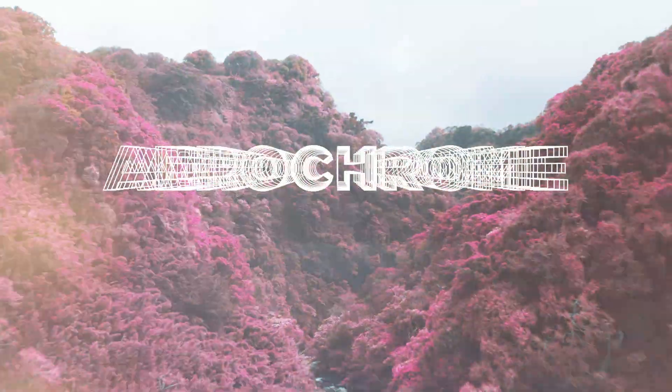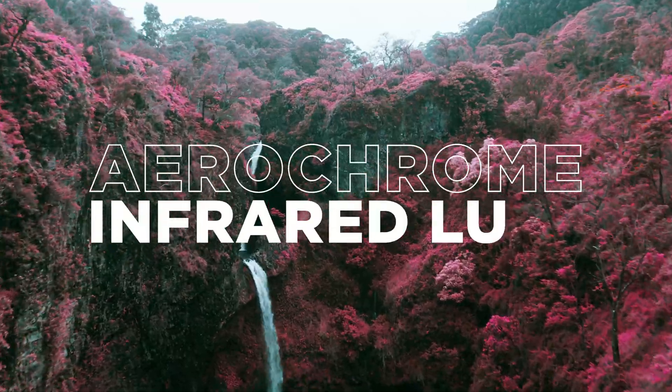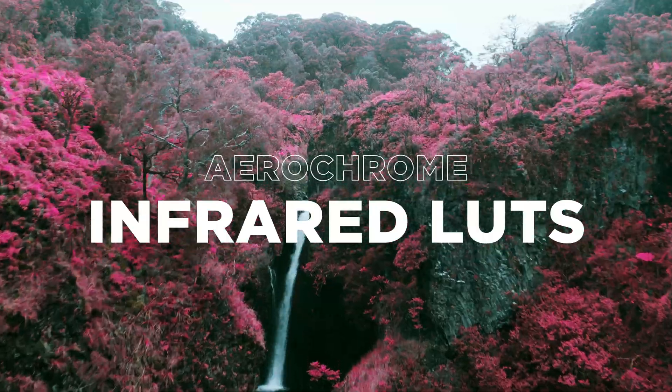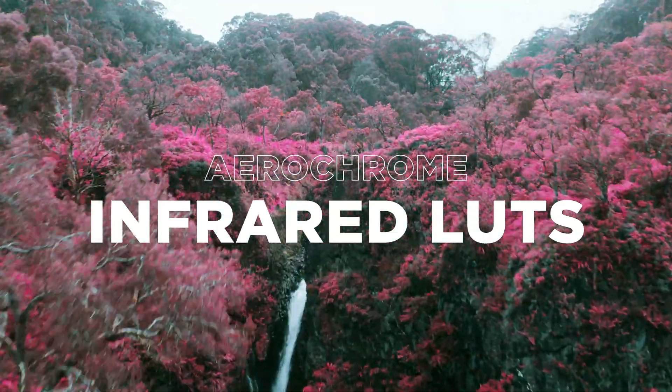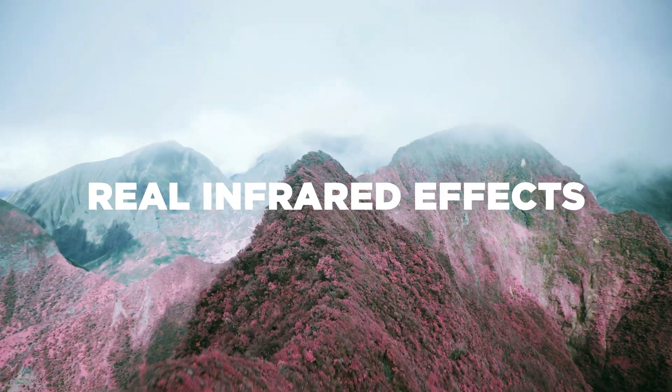Hey everyone, here's a look at Aerochrome Infrared LUTs Pack. Revolutionize your imagery instantly and get real IR effects and looks that stun your audience.